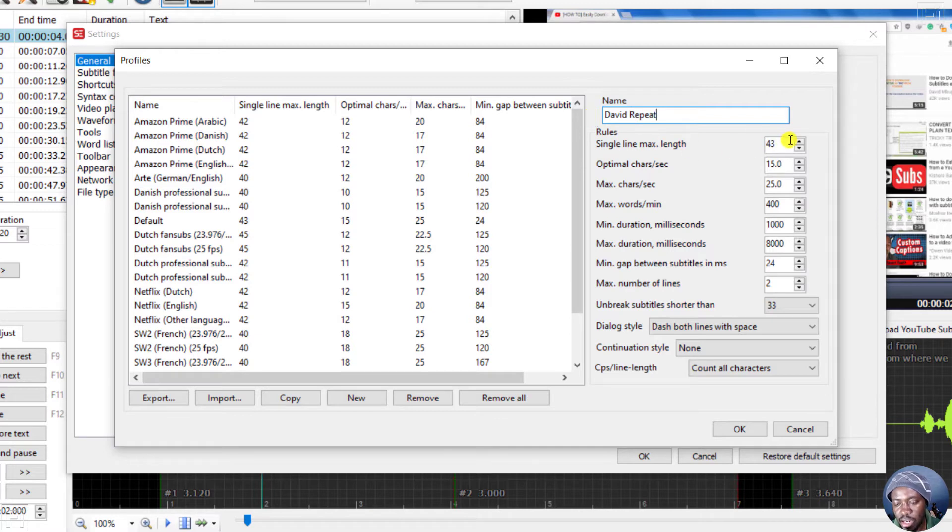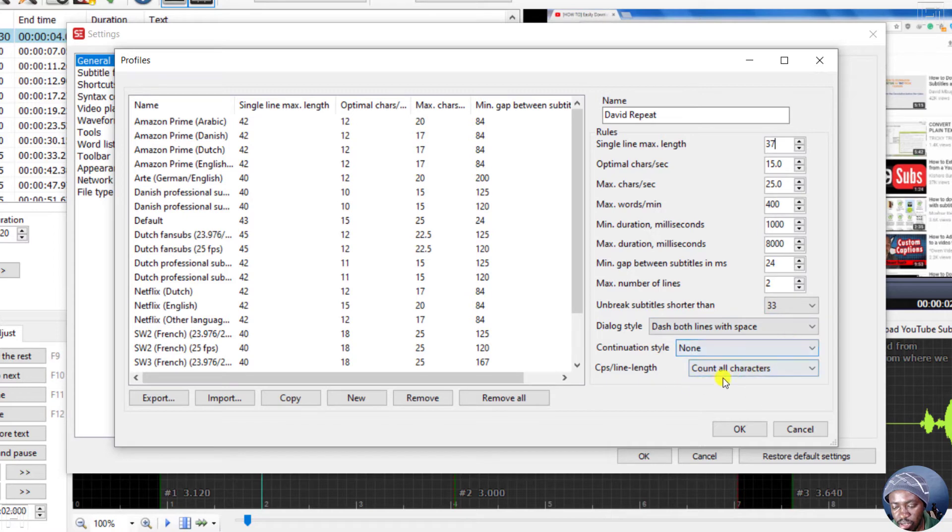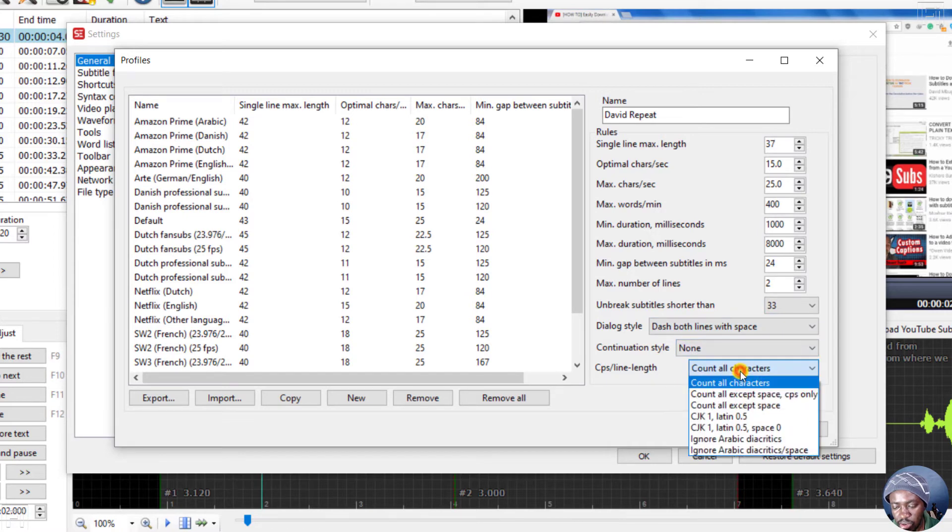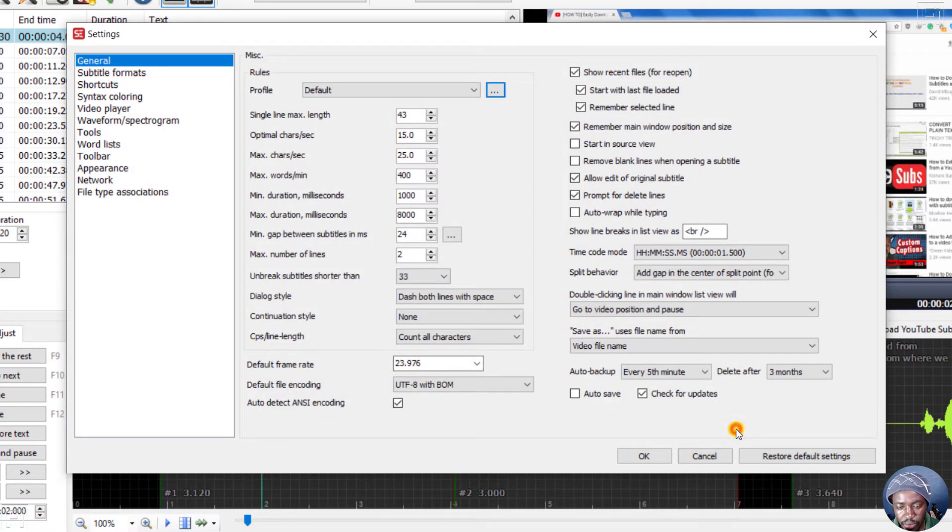And then let's say you are going for a single line max length of 37. Optimal characters. Let's leave everything else as it is. Everything else count all characters. That's okay. And then let's just click OK.